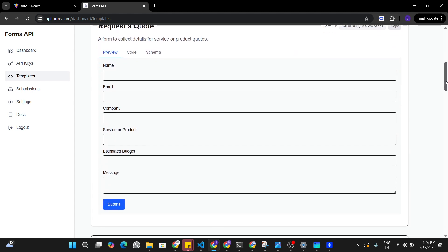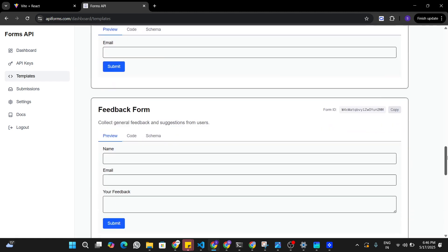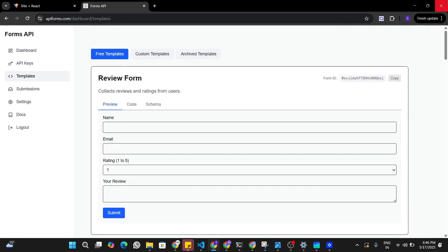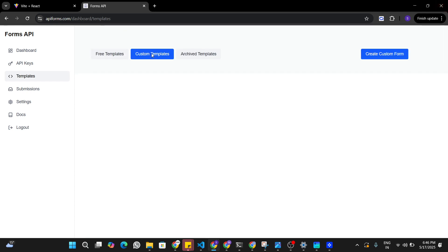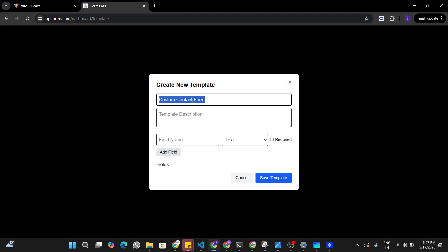There are different kinds of forms depending on what you are building. If you can't find the form you need, you can also go and create a custom template. In the custom form you can define what fields are going to be in the form and it will generate the React component accordingly. So I'm going to try and build a custom form here.